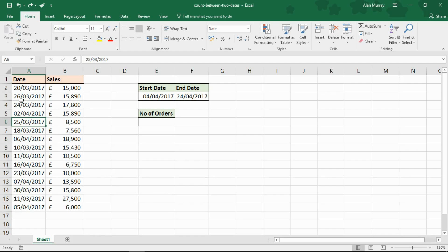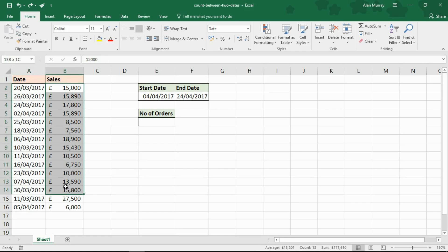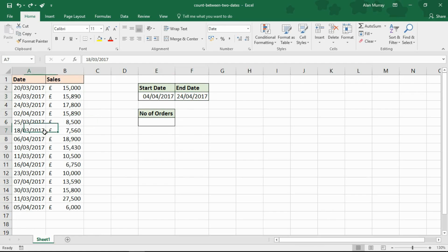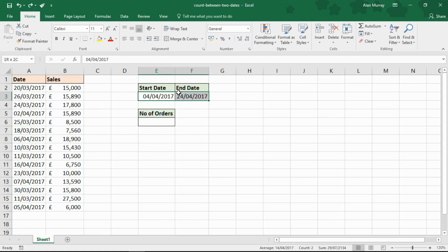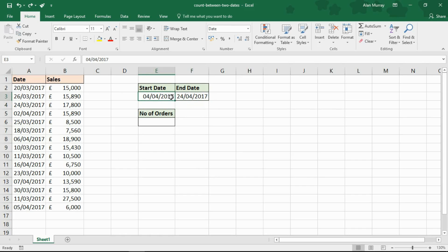I've got a simple list on the left with dates and sales figures. Elsewhere on the spreadsheet, I have a start date in one cell and an end date in another. I want to know how many records occur within that date range. Because I've put those dates into cells, I can interact with them and specify whatever date range I wish, then return how many orders sit within that range.